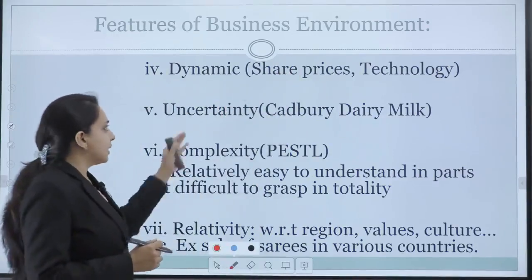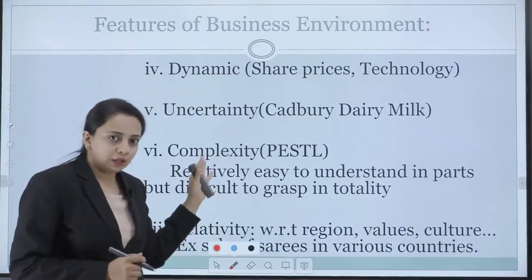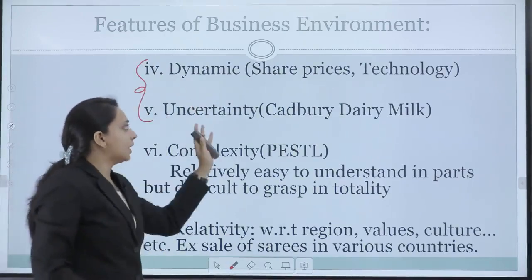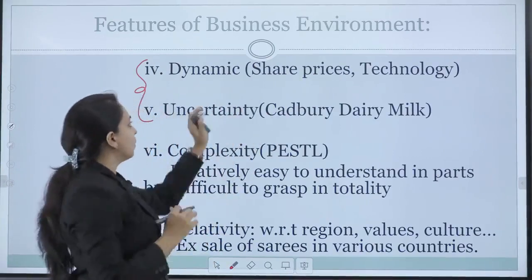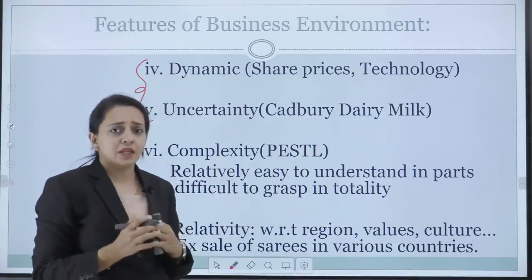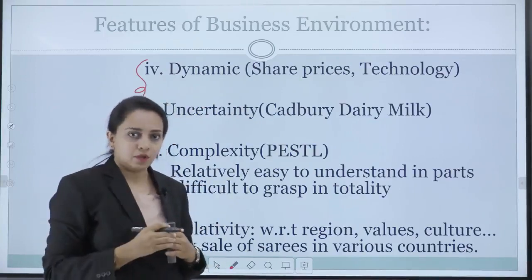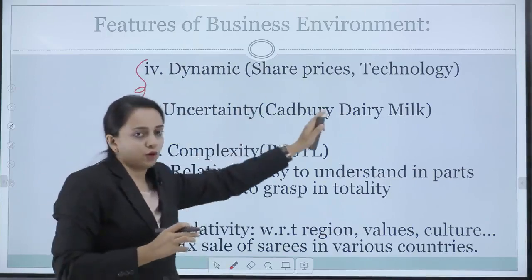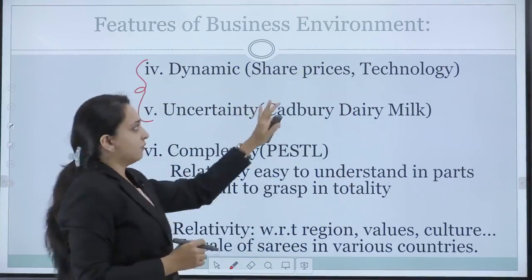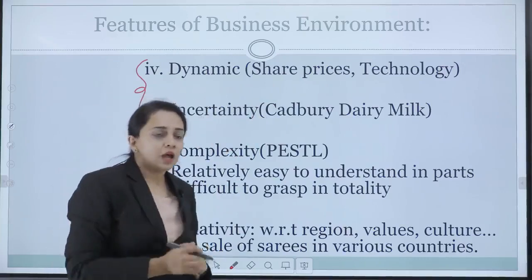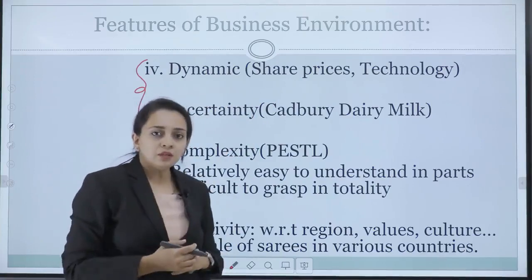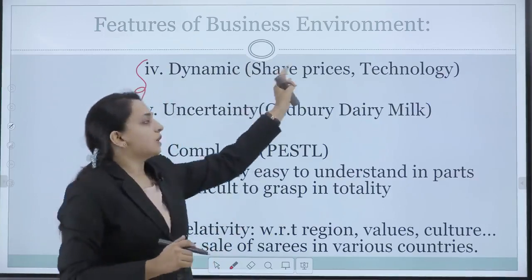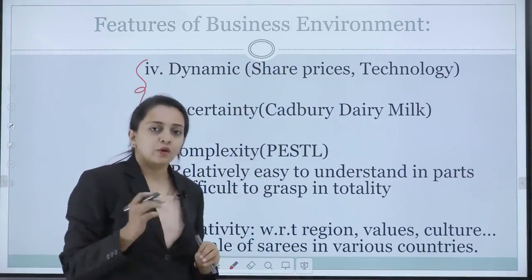The next feature is dynamic, and the next one is uncertainty. I will be dealing with these two together. Dynamic means something that is changing constantly. When we talk about business environment, it is always changing — that is why business environment is called dynamic. Uncertainty means something that is not fixed. Why do we call business environment uncertain as well as dynamic? Let me give you an example.